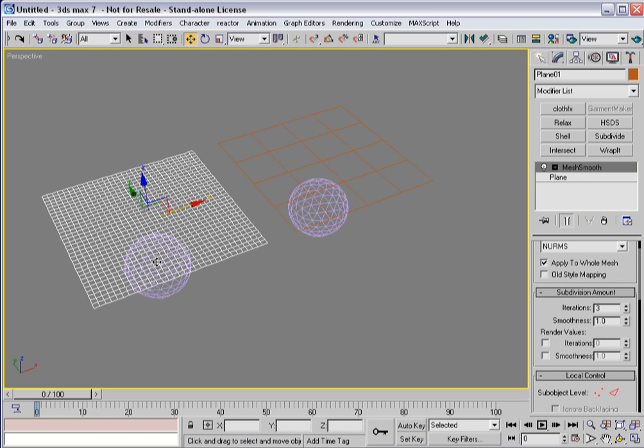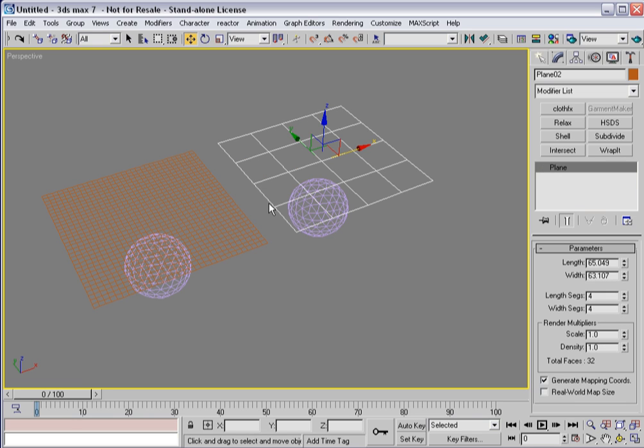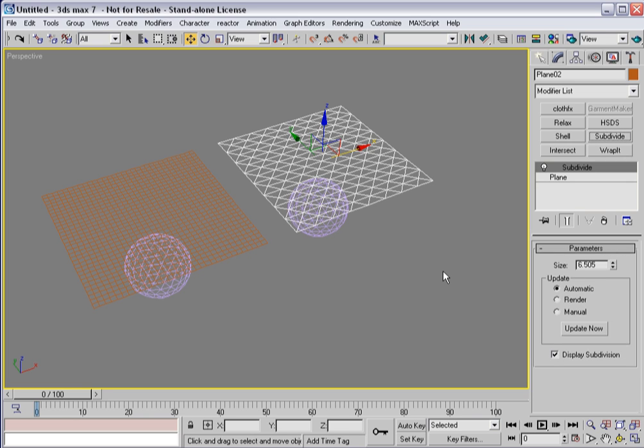And so mesh smooth, and for Max 7 users turbo smooth, this is a little bit more of a problem and you just need to be aware of that. A better solution in many instances, instead of putting mesh smooth or turbo smooth on, is to use the subdivide modifier, which was really designed for radiosity and radiosity solutions.